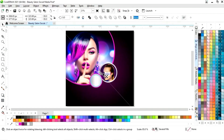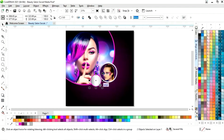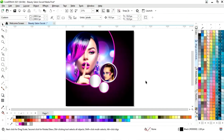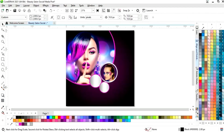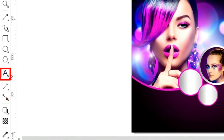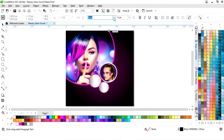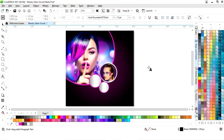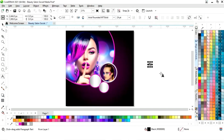Now we will select this circle and adjust the size, then make a copy of this surface and adjust the size again. We will select the text tool from the toolbar, select the font style, and write the text.